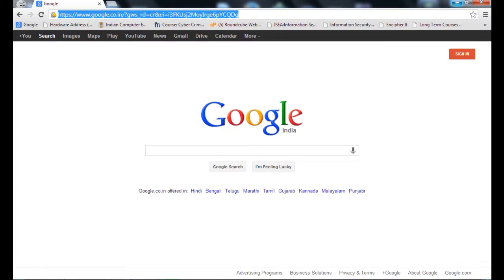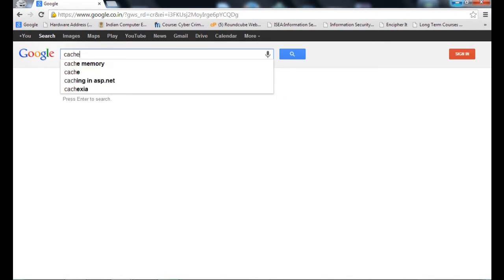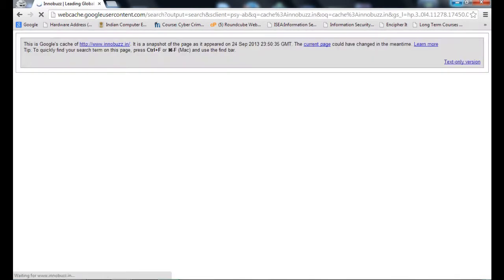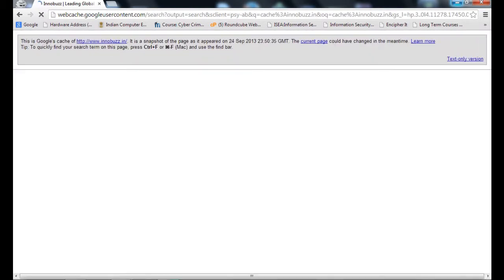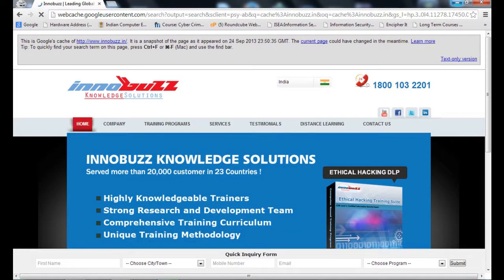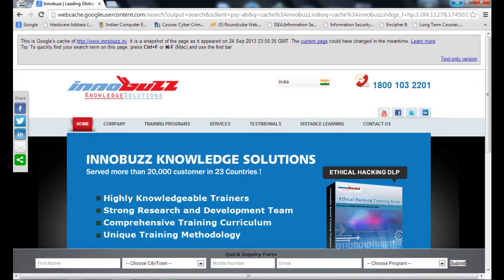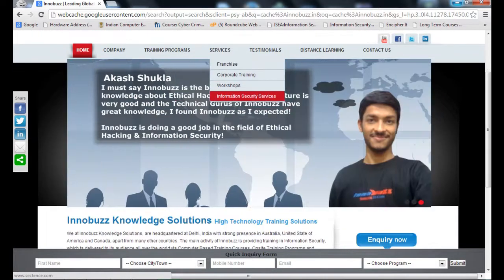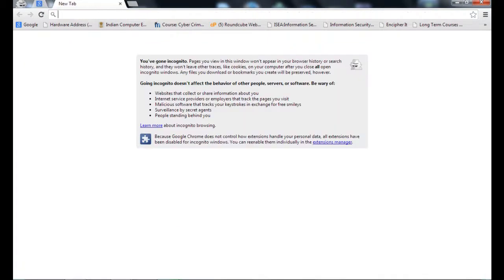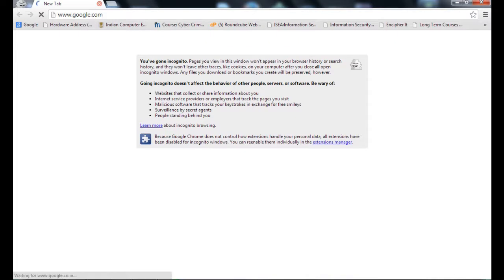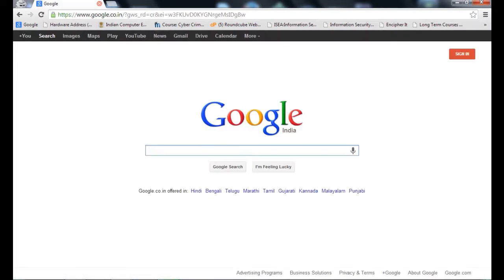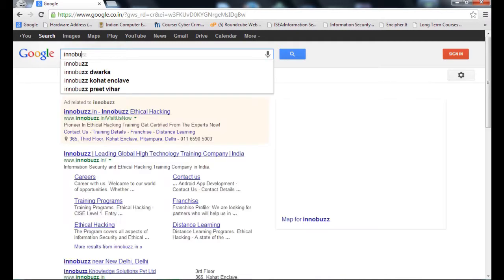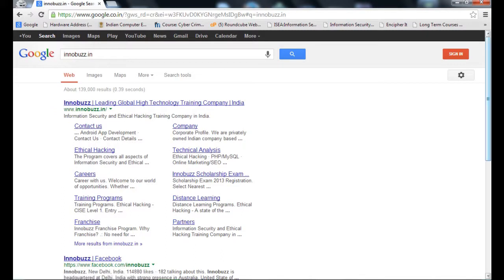Suppose I want the information of a website, but I do not want to ping that website so that my IP address is not recorded there. So I use cache:innobuzz.in. I click enter. Now wait for the result. This is the Google cache of Innobuzz.in. It is a snapshot of the page as it appeared on 24th September. By using the cache, we can find a lot of information without pinging that site.